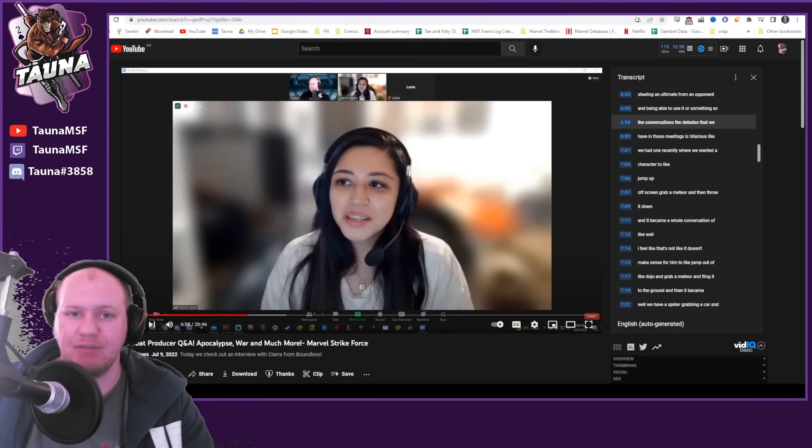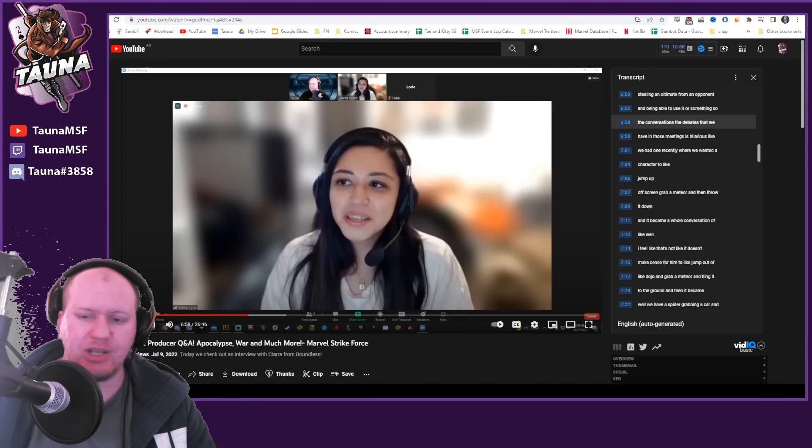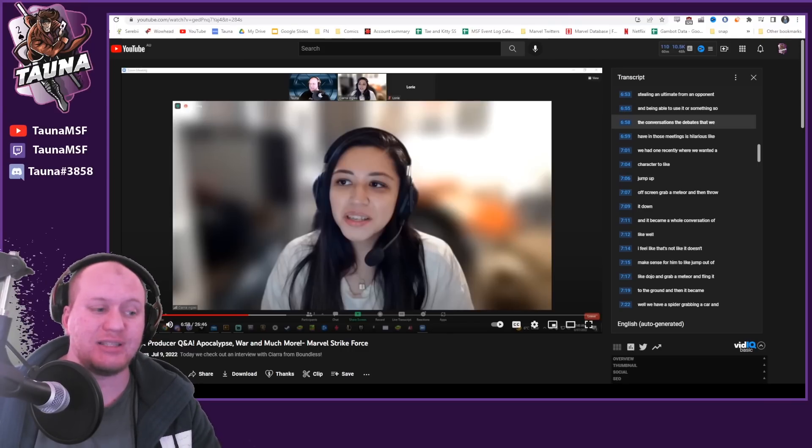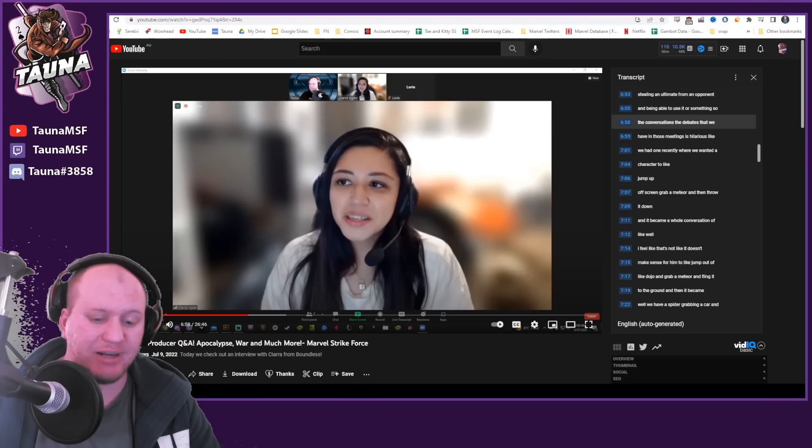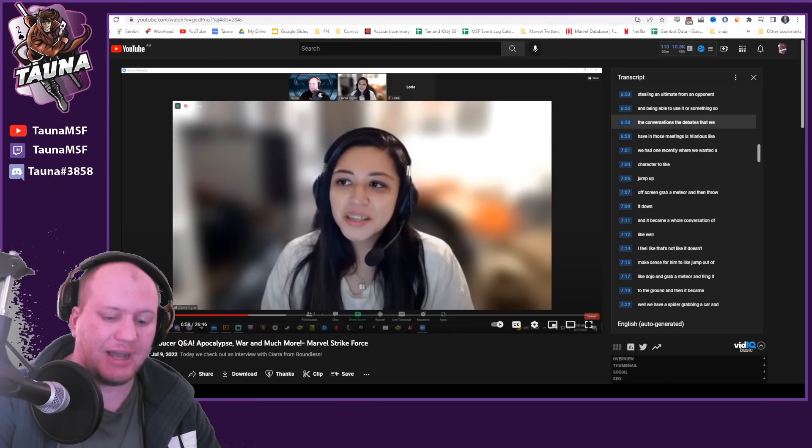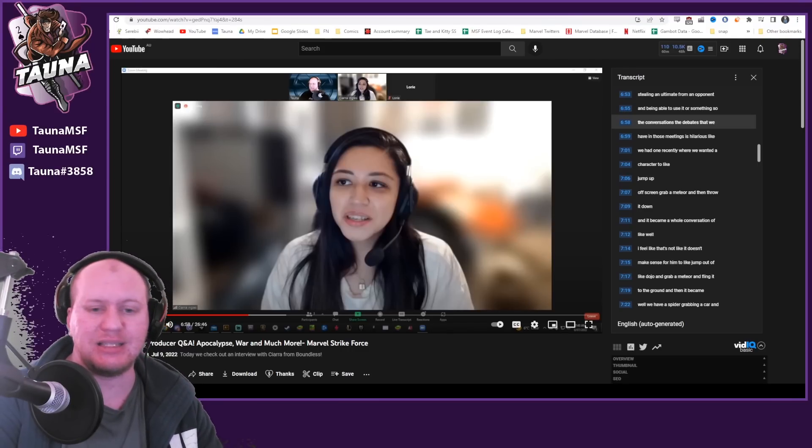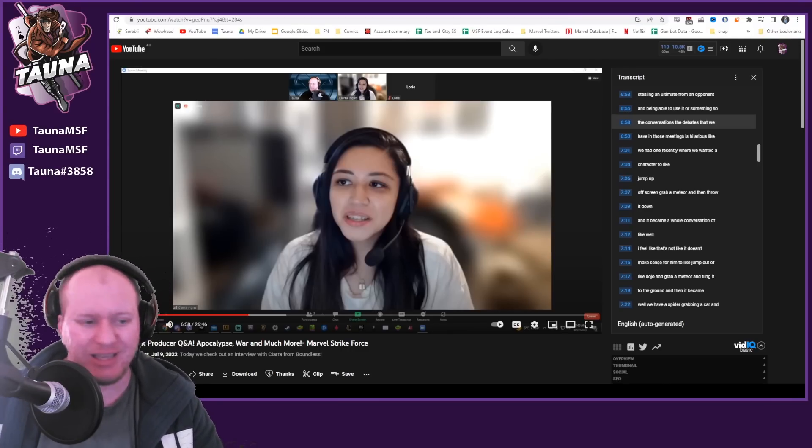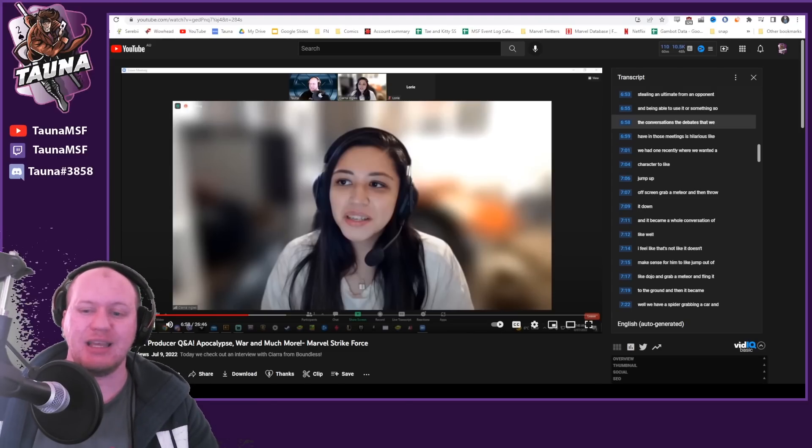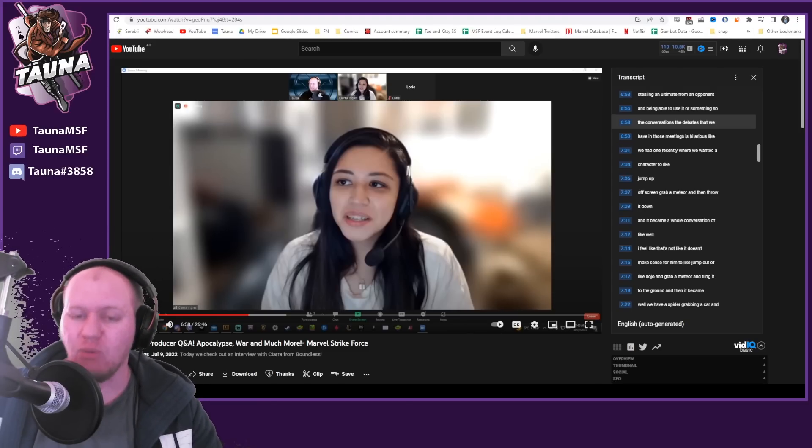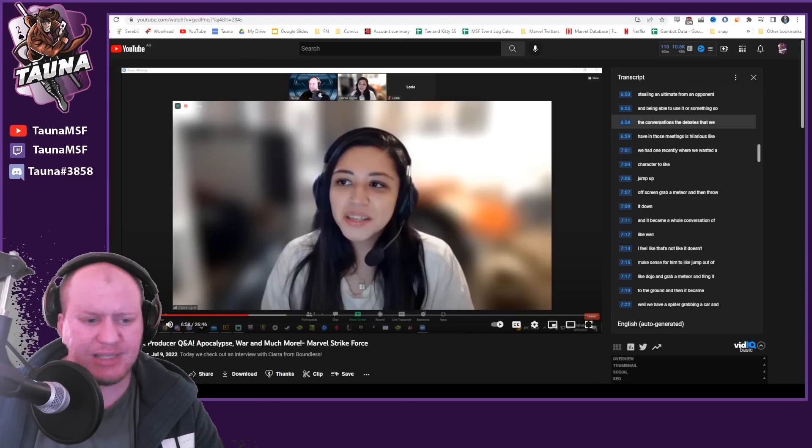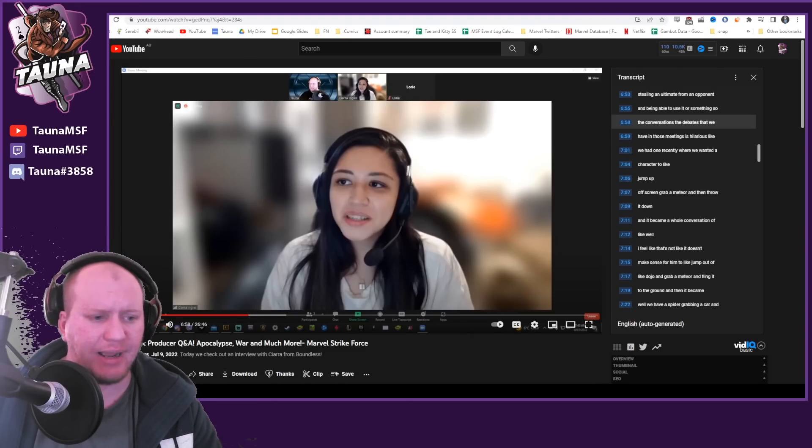If you haven't watched that, make sure you check it out because it was really fun and she's like a massive comic nerd, so it's been really great to discuss this kind of stuff with someone who's really enjoying their job and working here. So this is the interview with Ciara here.